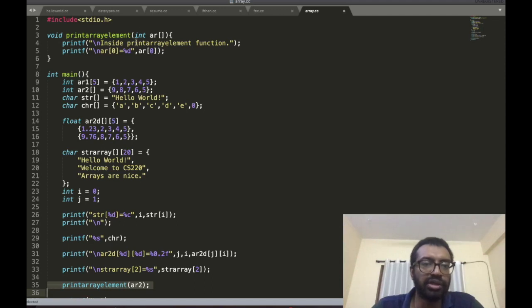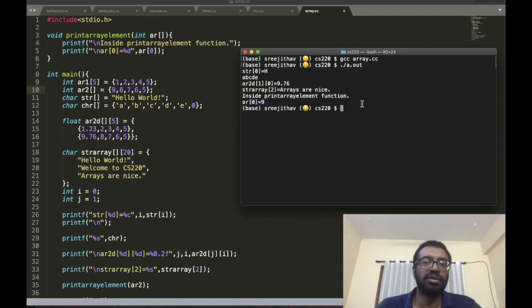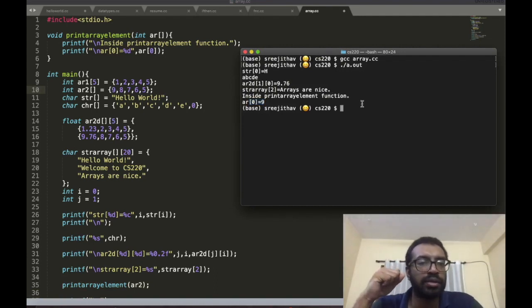Array2 goes here and the 0th element of that array is printed, which is 9. Clear, good.